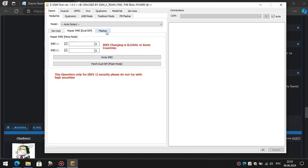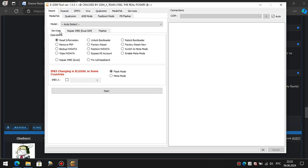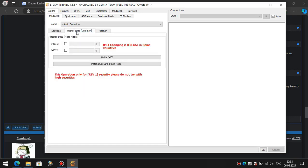That's right. Fill in the fields, press write IMEI, and connect the smartphone in Brom mode. The program will automatically put it into meta mode and write the IMEI.